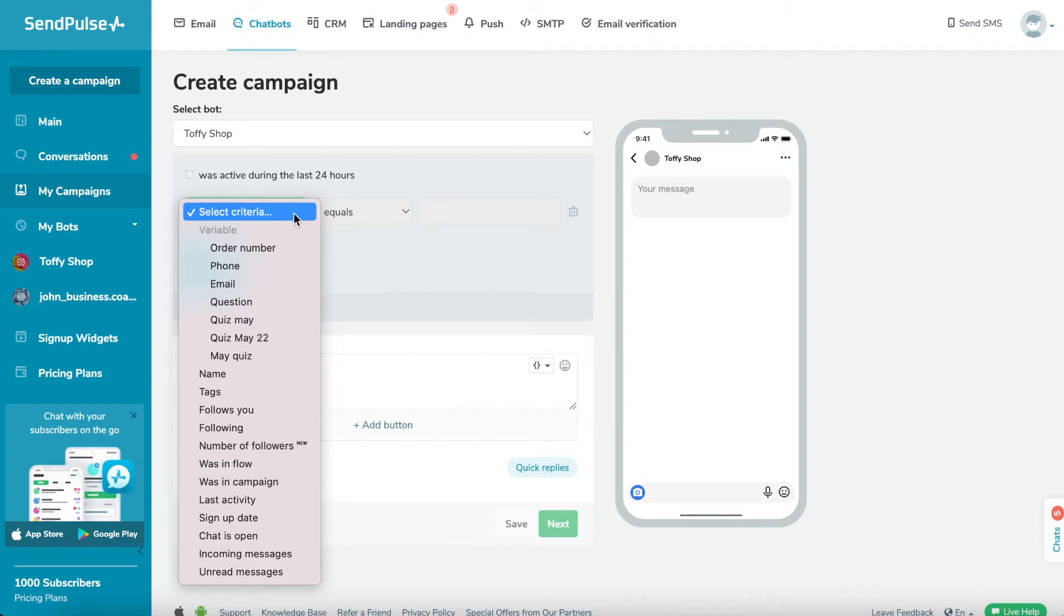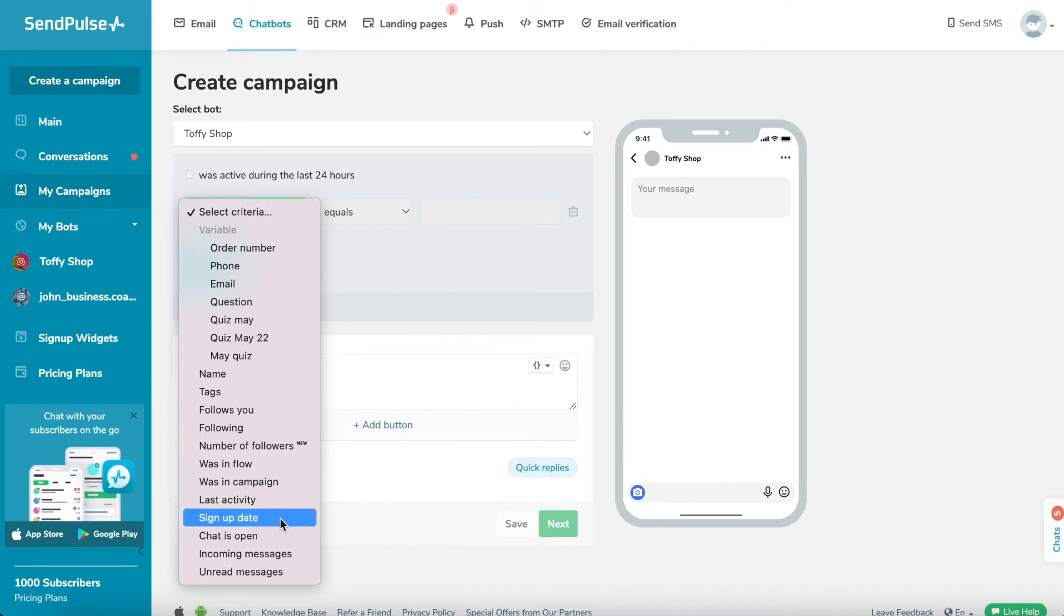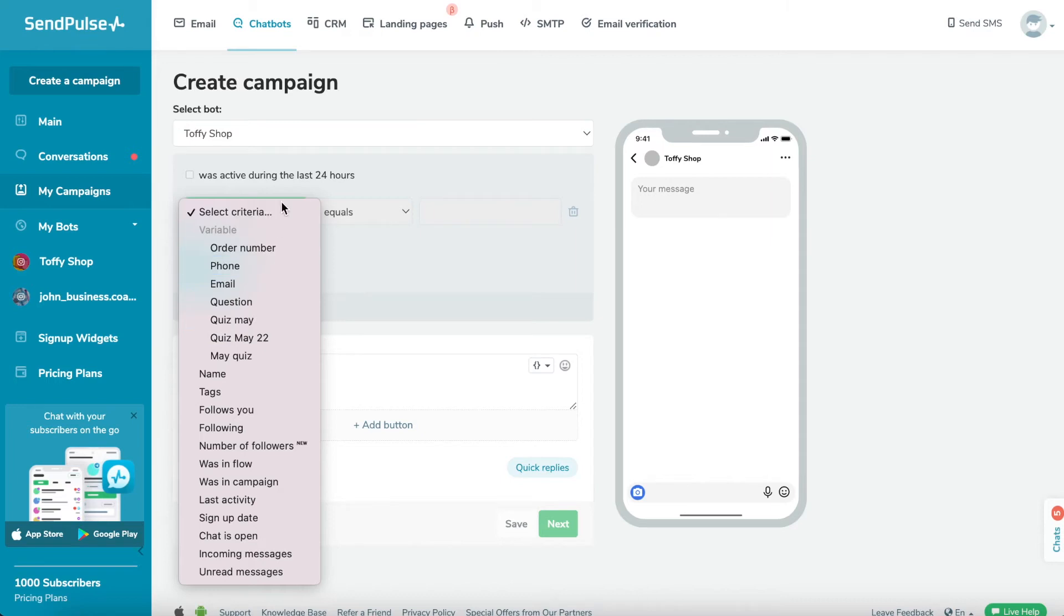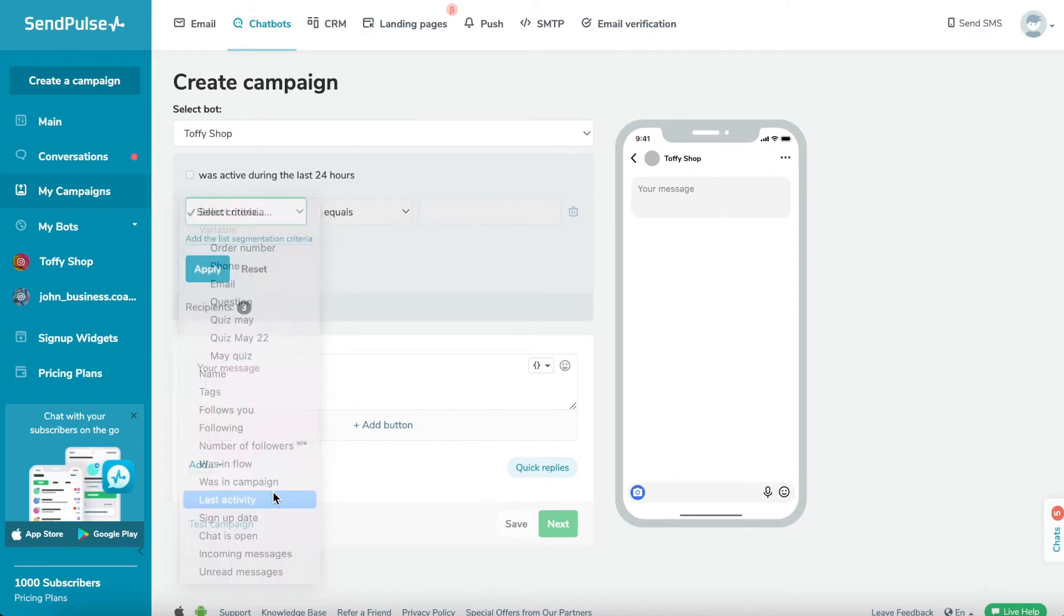You can segment your recipients according to the following criteria: Sign-up date to segment by subscription date, Variable or tags to segment by subscriber data, or Was in flow or was in campaign to segment by subscriber activity conditions.